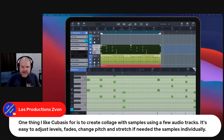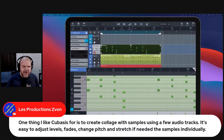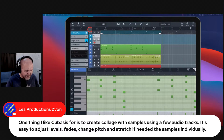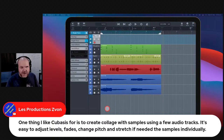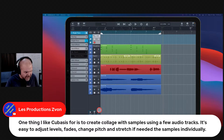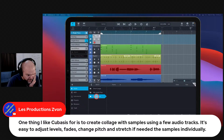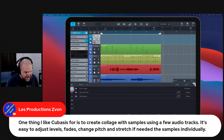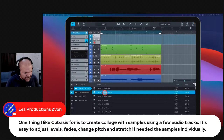Le Production says one thing they like about Cubasis is creating a collage with samples — using audio tracks to adjust levels, fades, change pitch and stretch samples individually. I haven't quite worked out where that is in Cubasis. It would be in the media browser — audio, my samples — but I have none loaded. I also spotted the Alan Morgan Signature Drums in the drum kit options. Samples and loops are going in the to-do list.